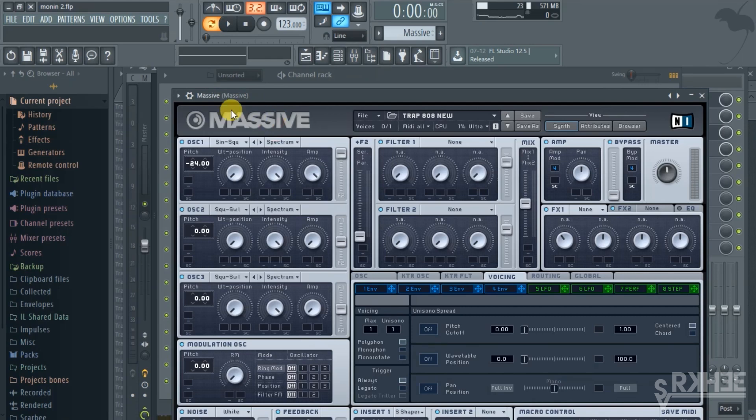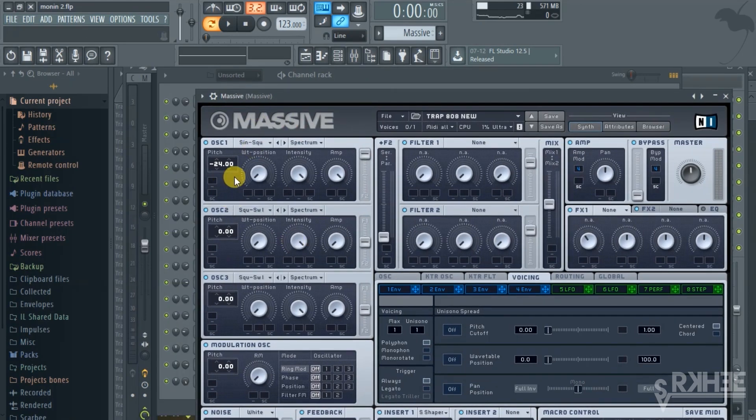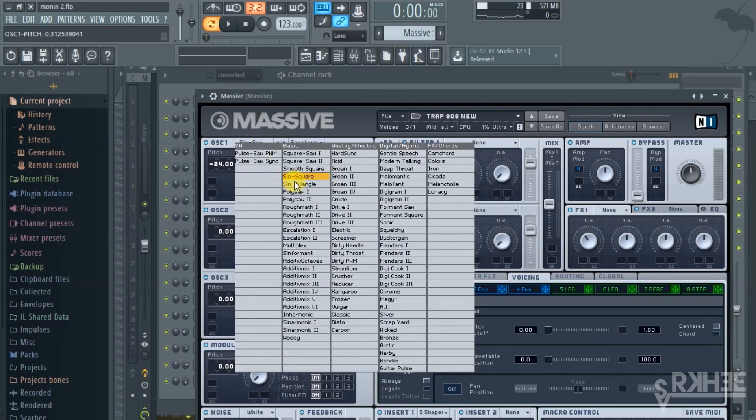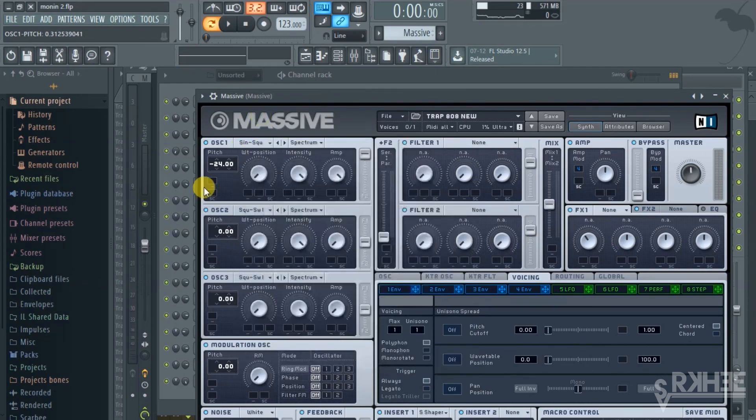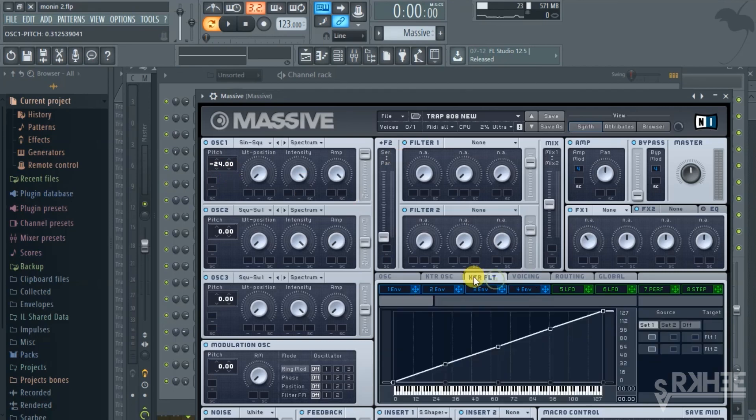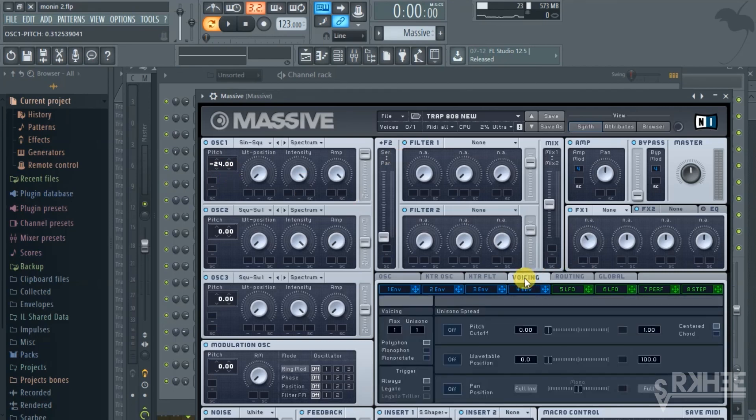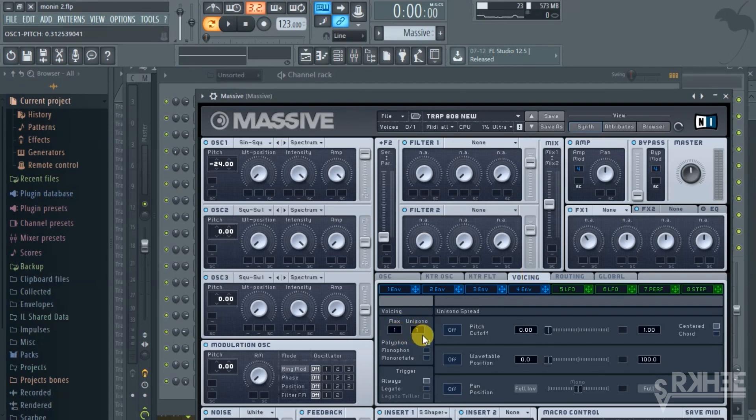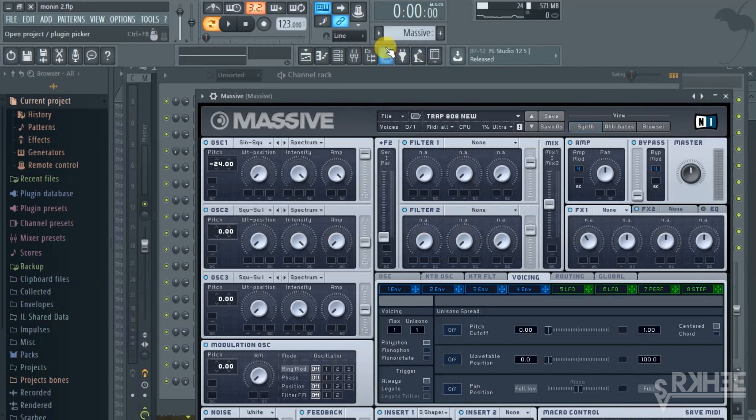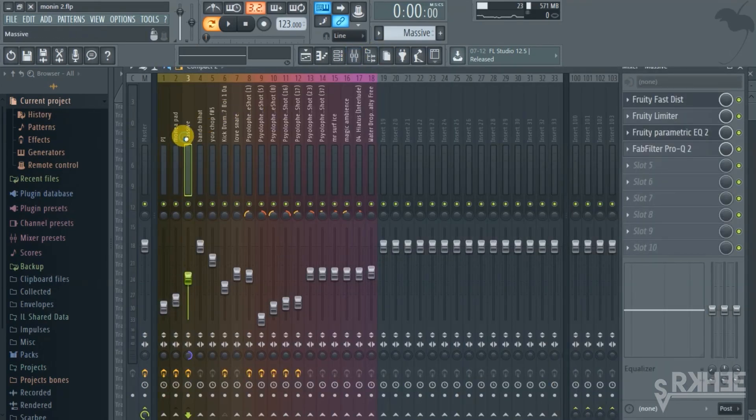Here I just used a sine square, put the pitch on minus 24. And then you want to go down here to the voicing, make sure that your max voicing is one and your unison is at one. That'll help your 808 not to clash.